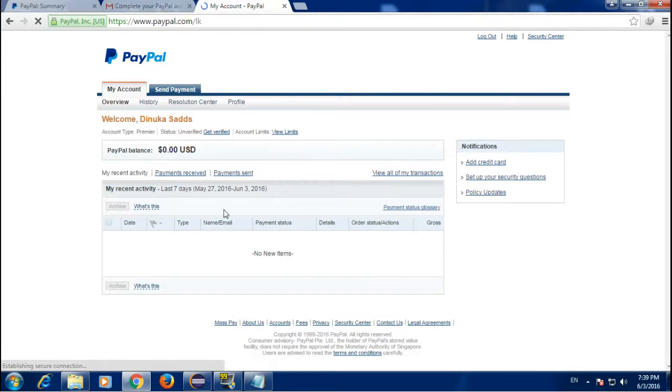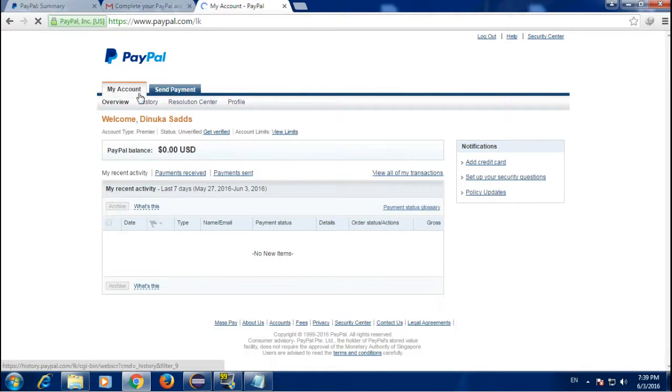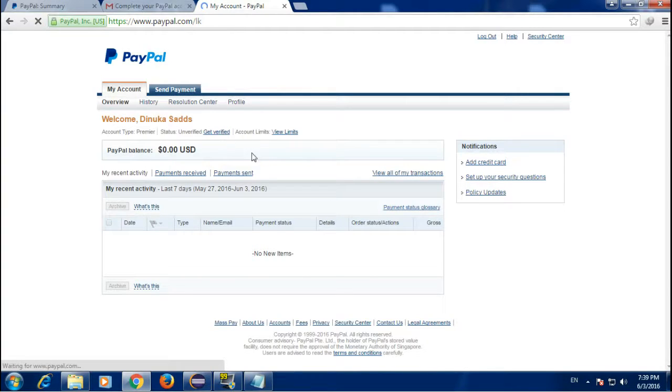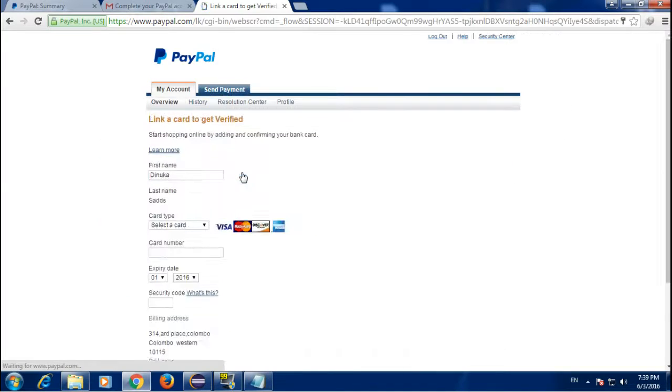This is your PayPal account. You have to verify your PayPal account to get full access to all the features. You can verify your PayPal account using a credit card.